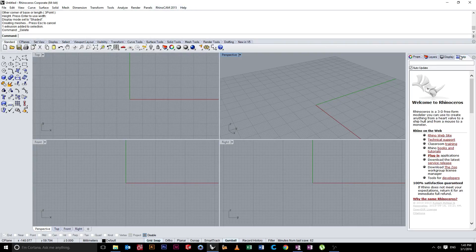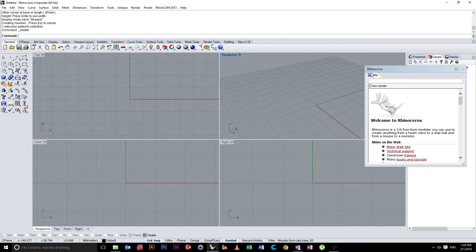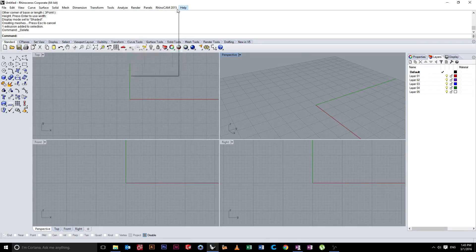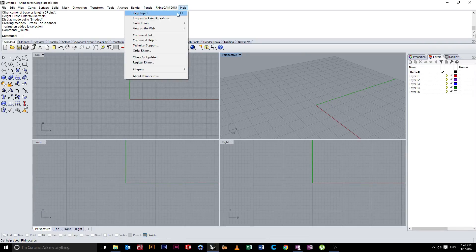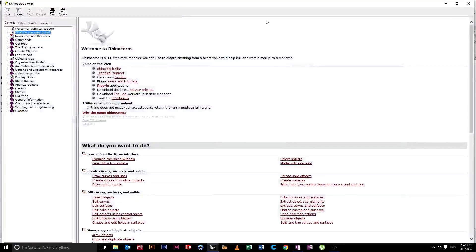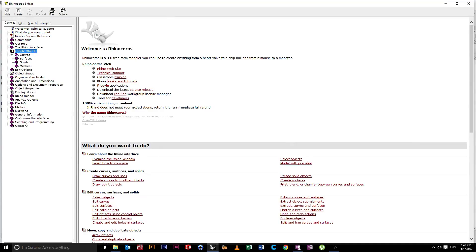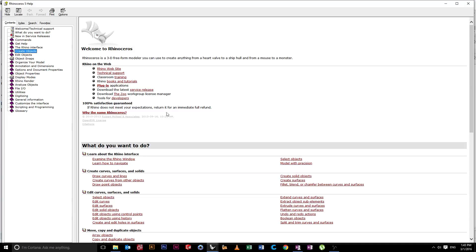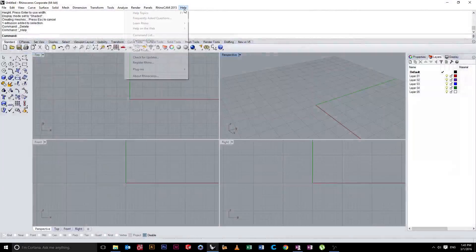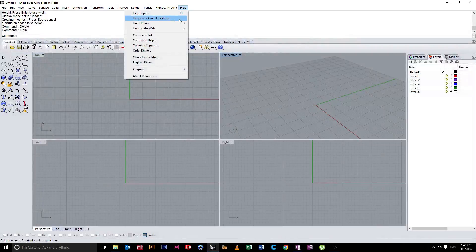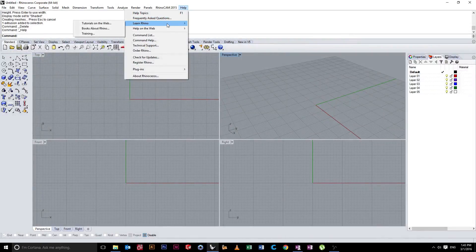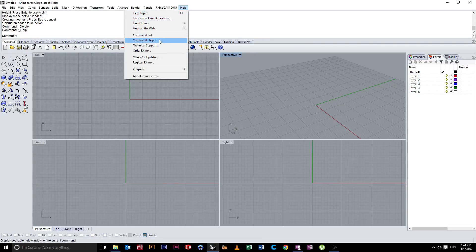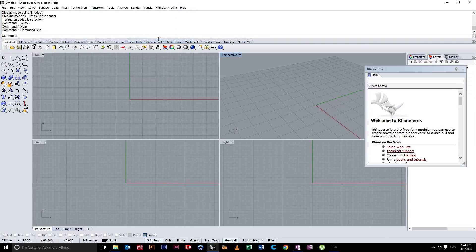So if it doesn't show up here in the right-hand panel, we can just see it here. So here's our help and help topics. You can see here you get a whole lot of different information that you can look through about all the different sort of finer points of Rhino. Or we can go, let's look here, you've got tutorials on the web, FAQs, command help. That's what we want.